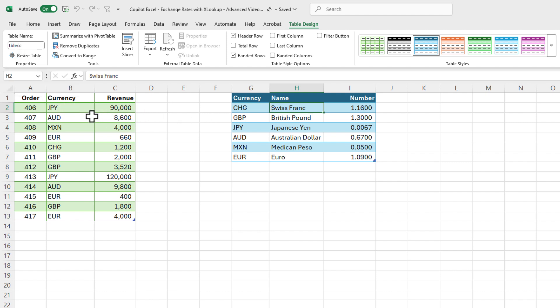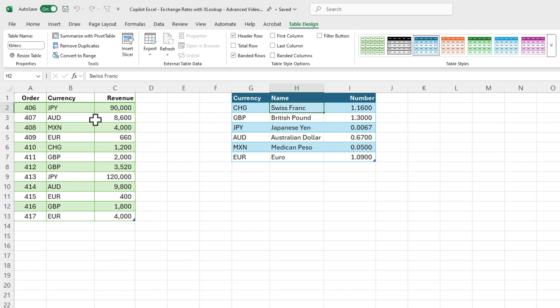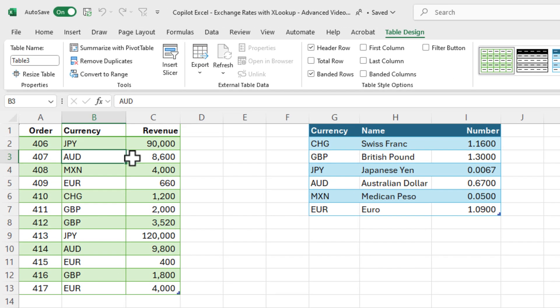What we're trying to figure out is, for all the orders in column A, we have the currency that the order was placed in, and then we have the revenue. But I want to convert every one of these revenue numbers to U.S. dollars. This would involve either a VLOOKUP or an XLOOKUP, but let's assume you don't know how to do that. Let's see if Copilot can handle it.